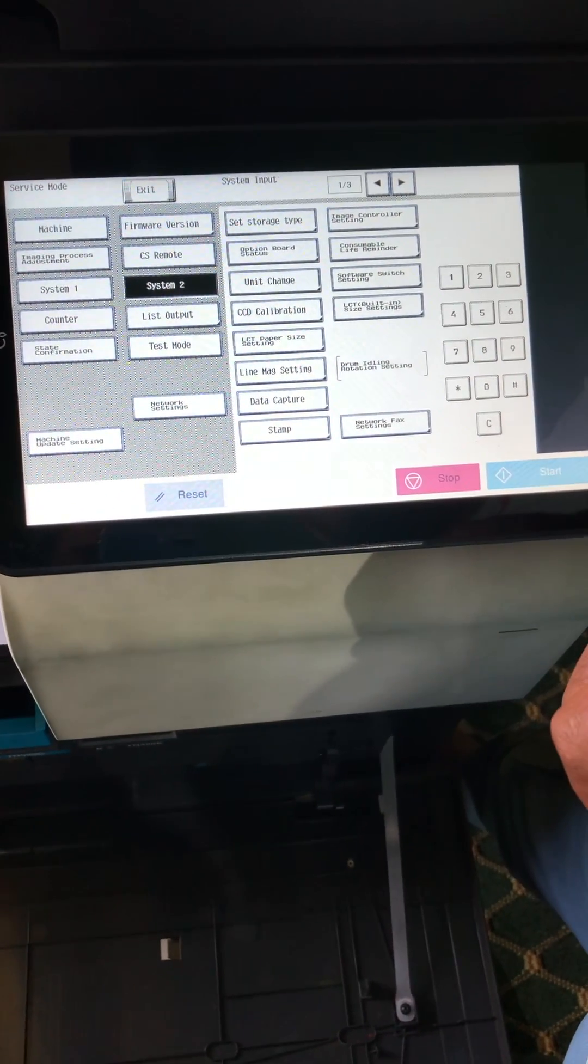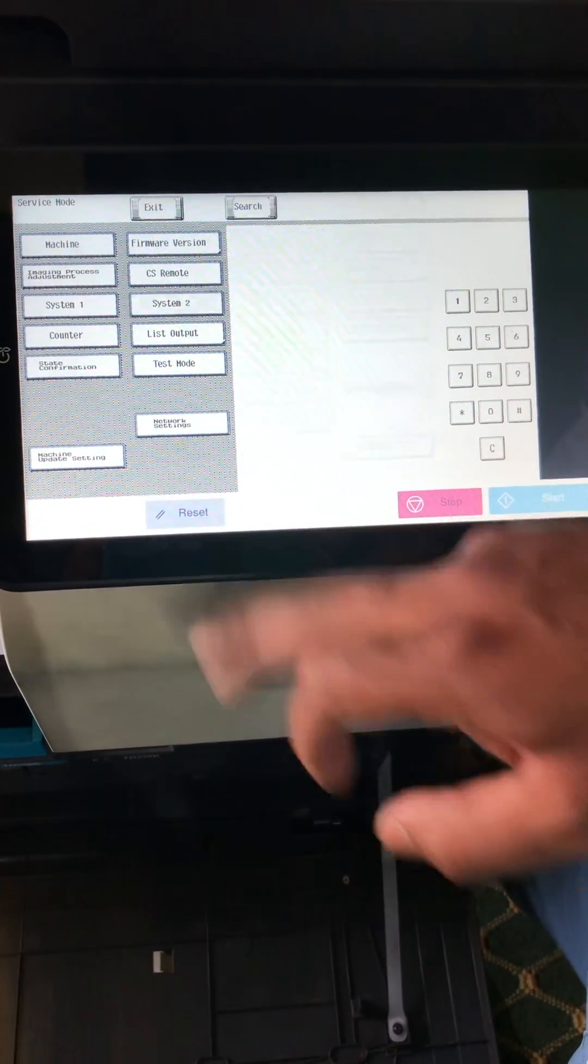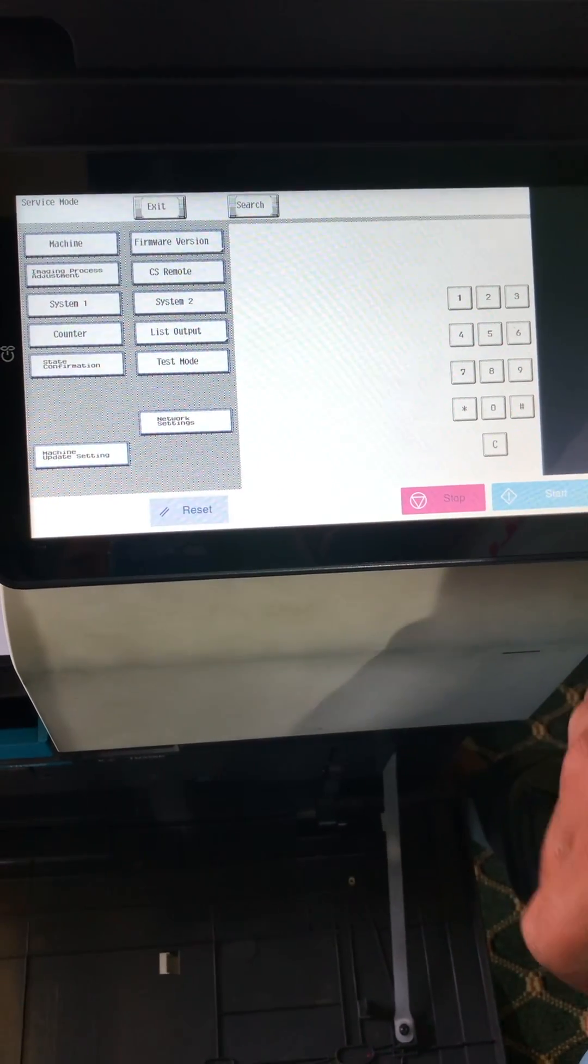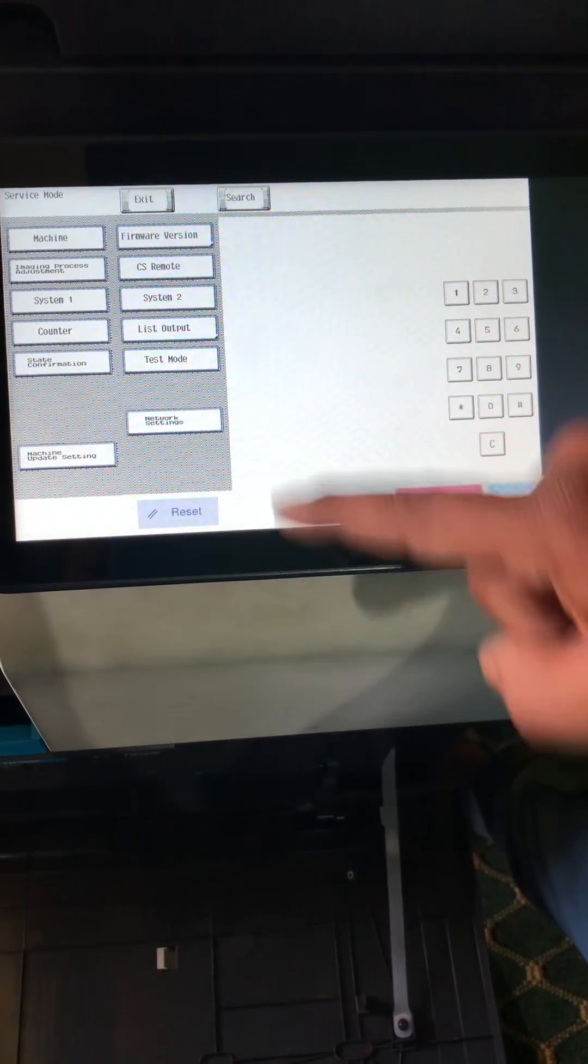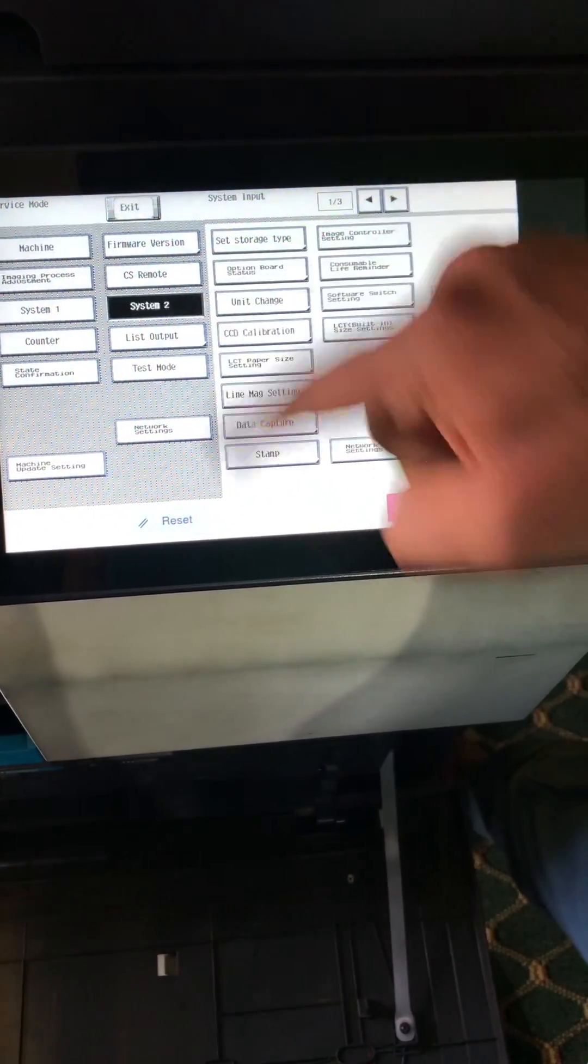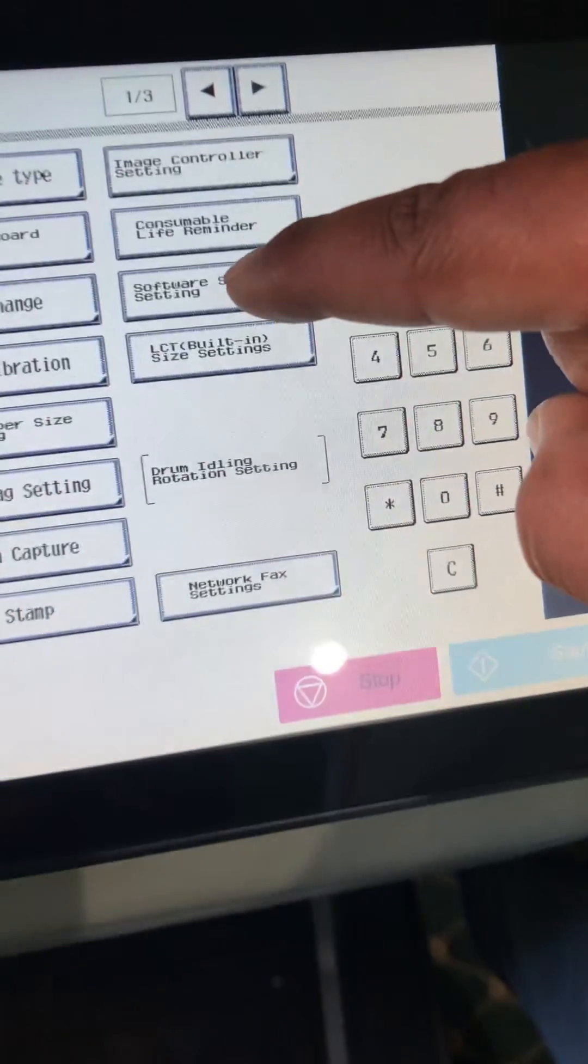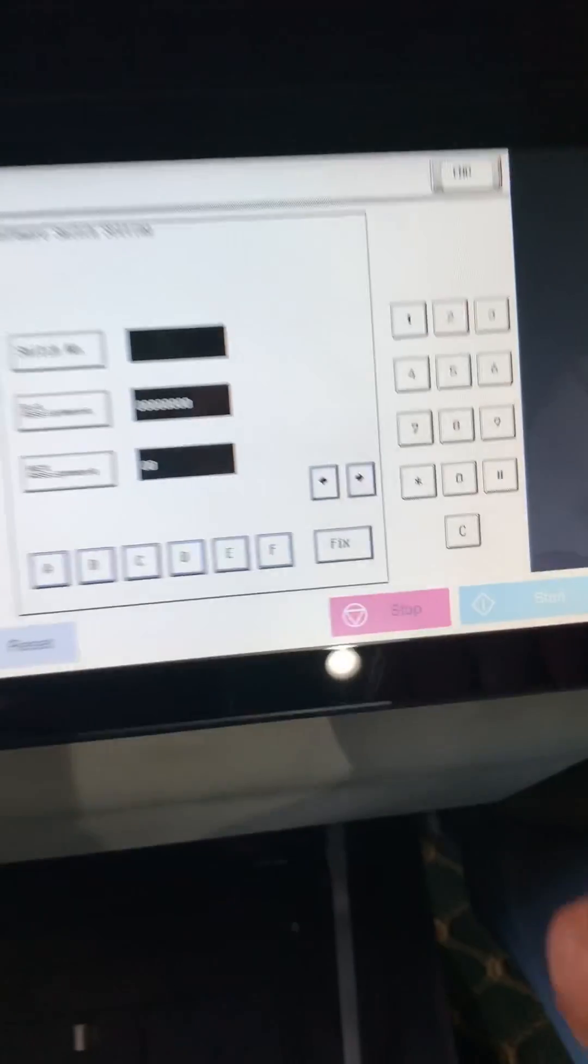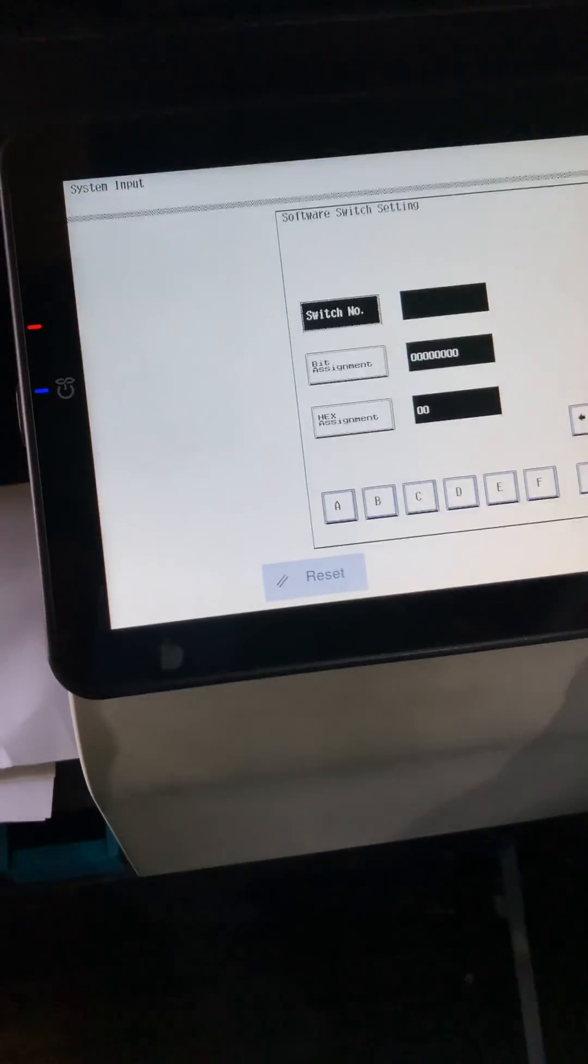How to change software switch setting or version change of machine software version. Press system 2, then go to software switch setting. Press OK, then set switch number and wait.